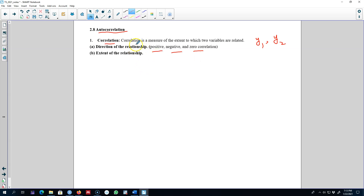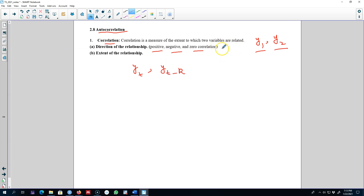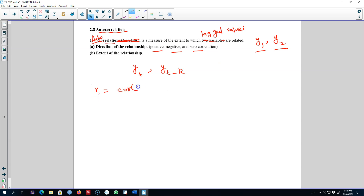We can extend the same concept of correlation — instead of exploring the relationship between two variables y1 and y2, we instead explore the relationship between a variable y at time t and its lag yt minus k. So in this case we are exploring the relationship between lagged values. Autocorrelation — 'auto' meaning correlation of a variable to itself — is a measure of the extent to which lagged values are related.